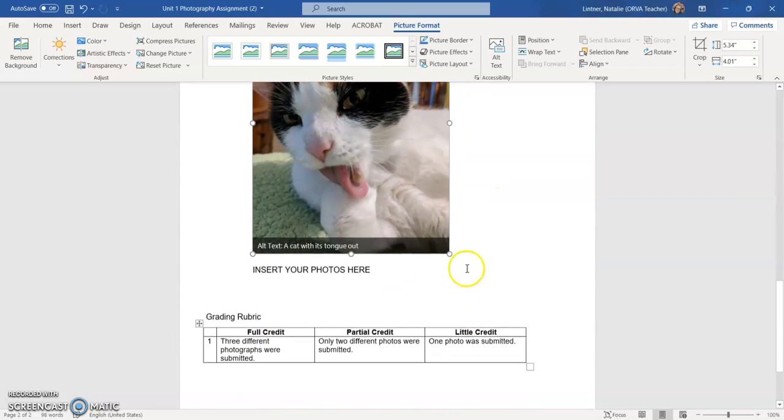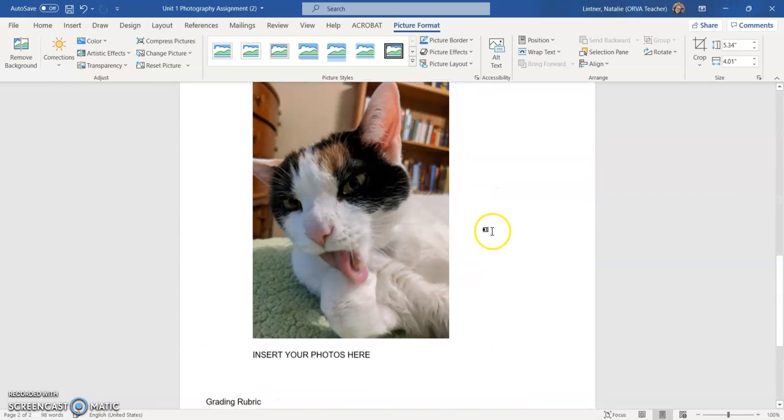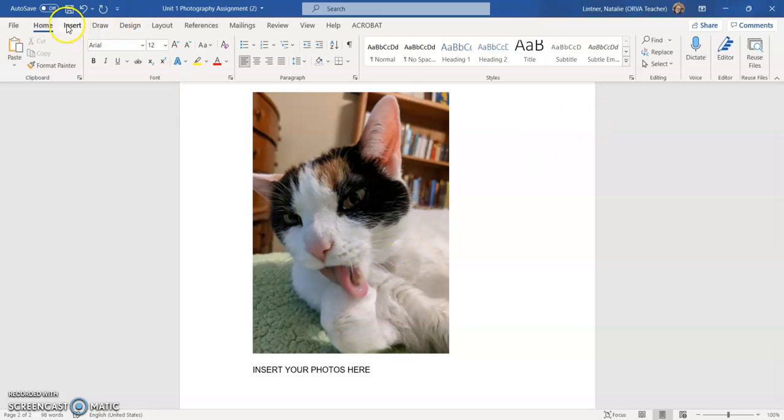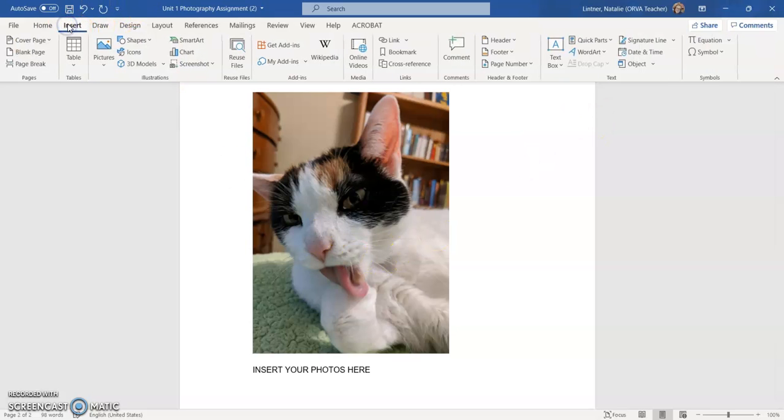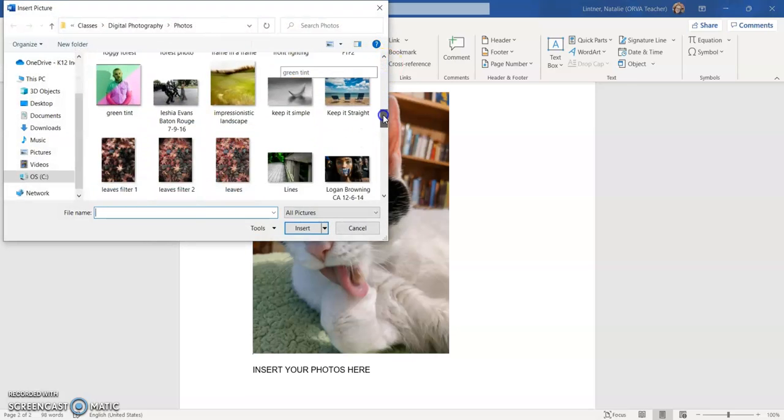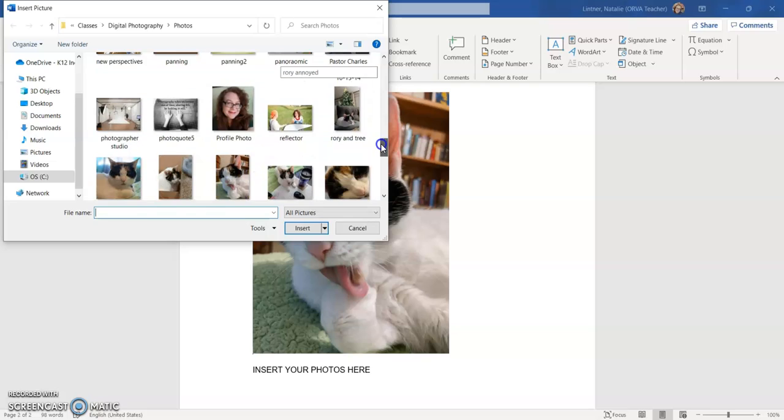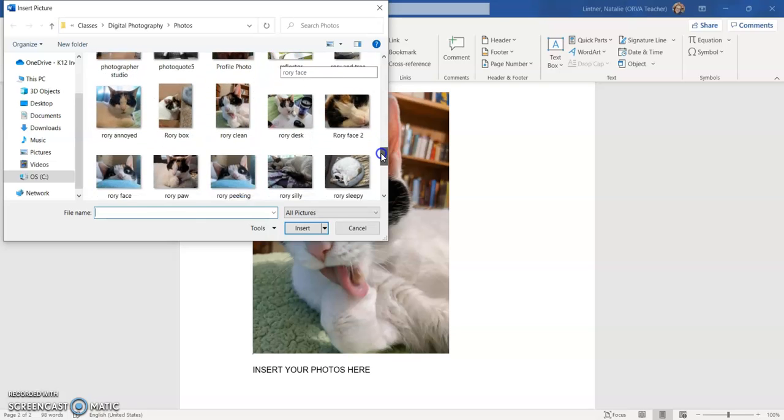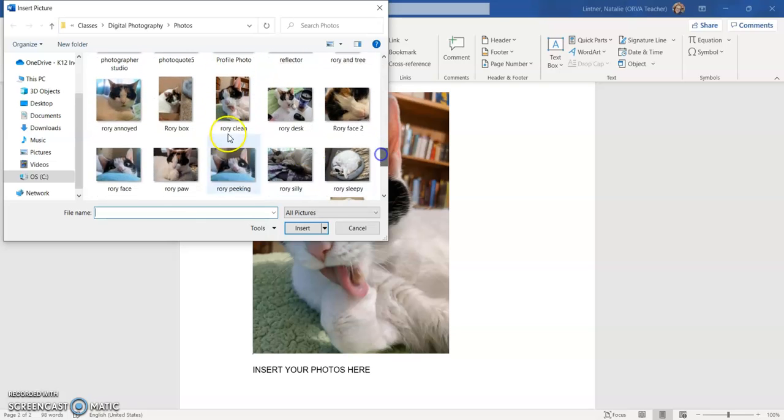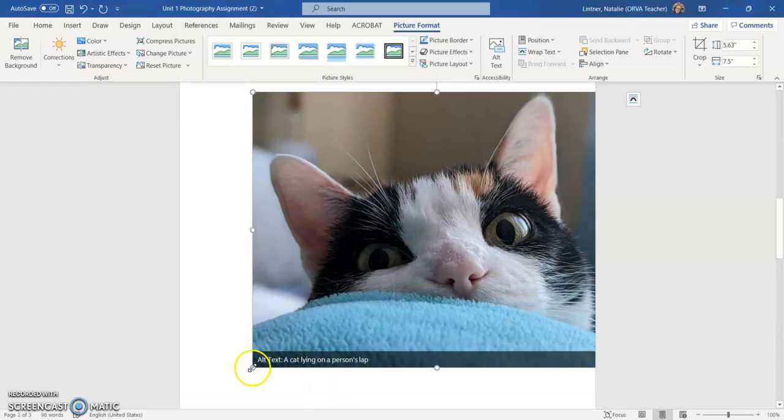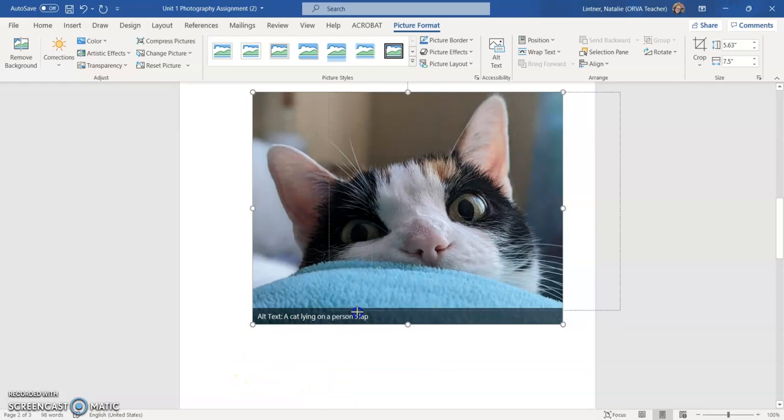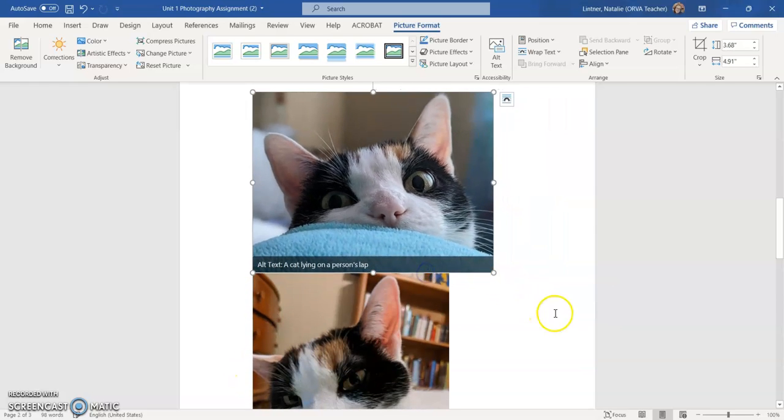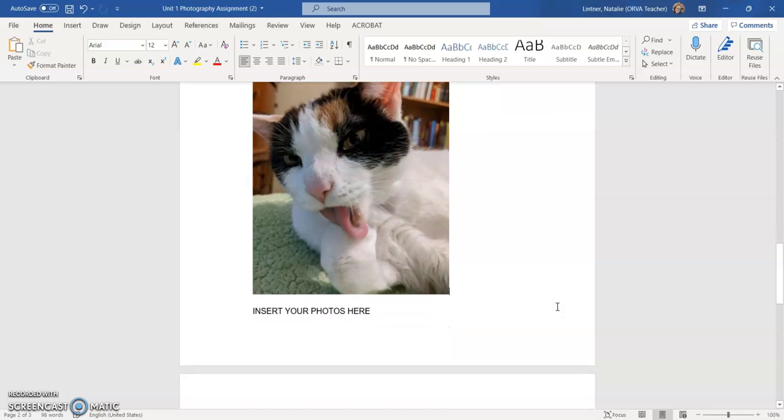And I'm going to hit enter again, maybe even twice and insert my final photo, insert pictures, this device. And Rory's little face peeking over the blanket. Yes, that is my favorite Rory photo. And again, resize that. And there we go.